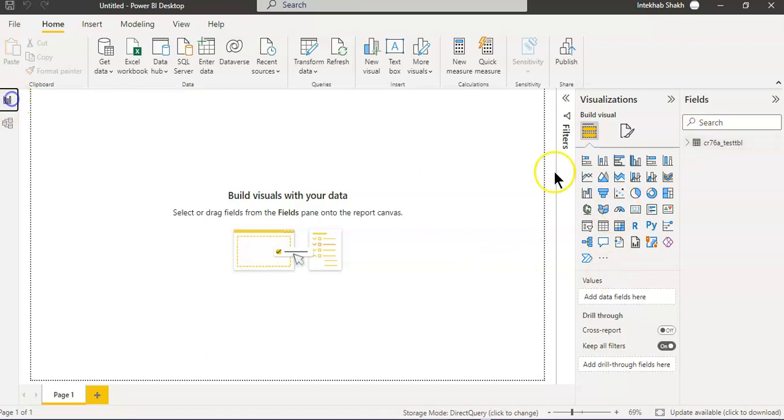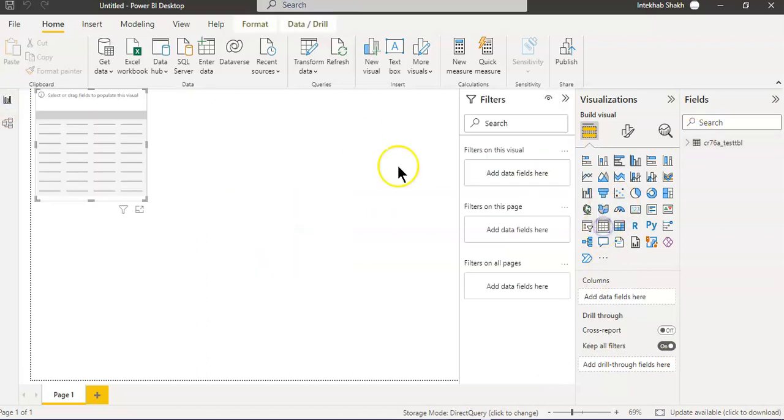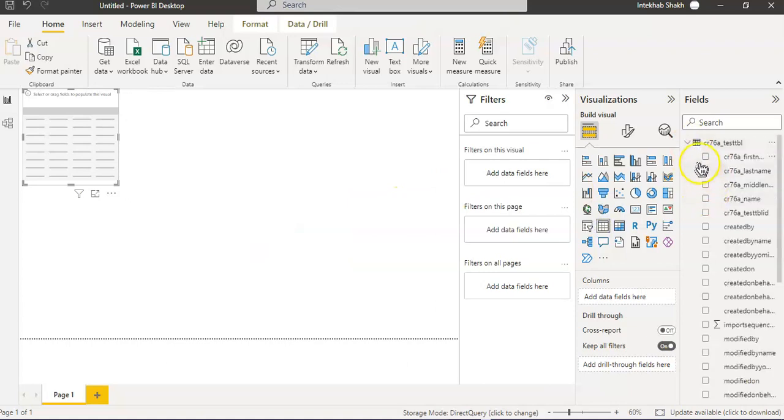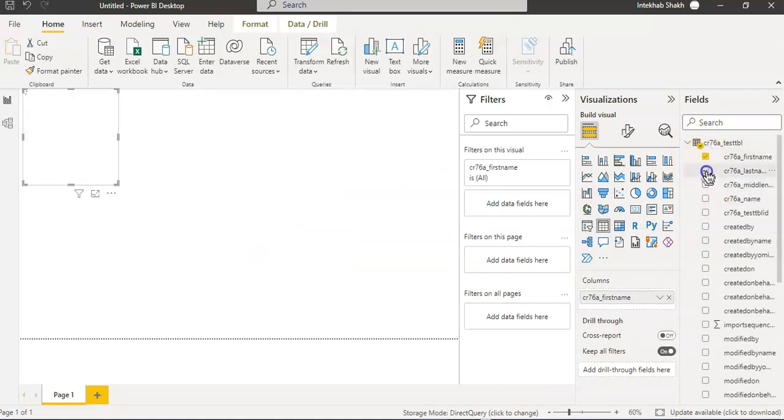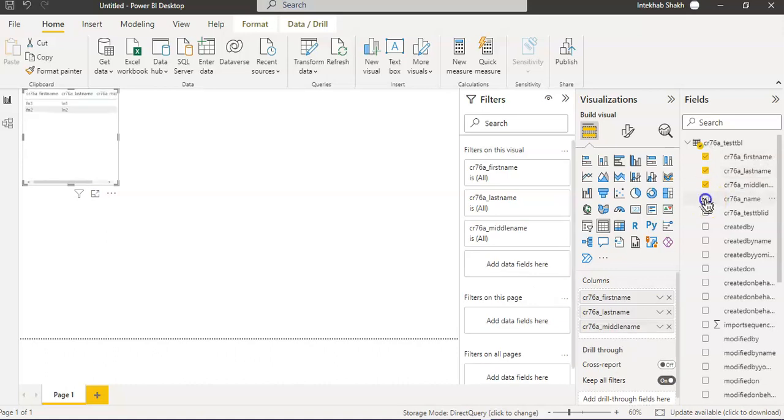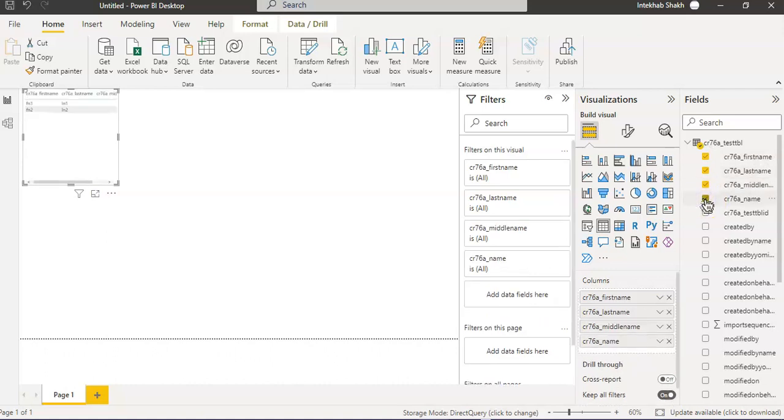We just put a table from first name, last name, middle name, name, that's it.